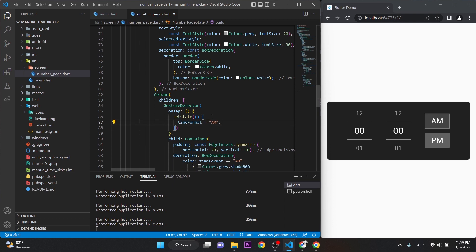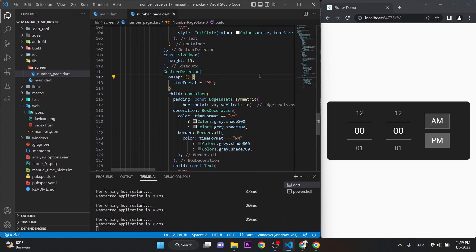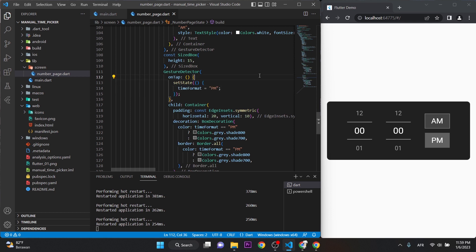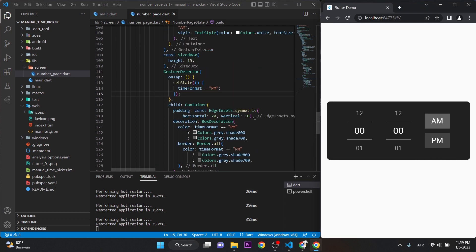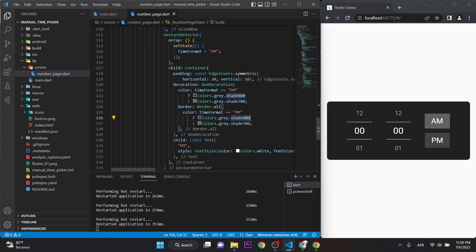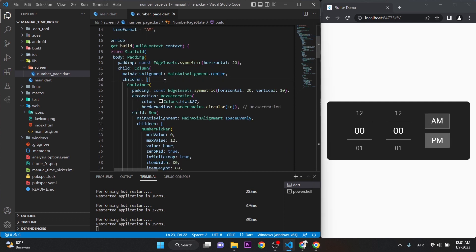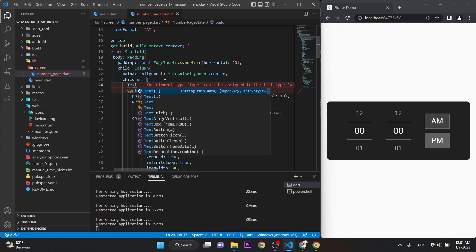I forgot to wrap the setState call to refresh the UI when the user taps. Put the assignment inside setState. Now when we press AM or PM, the color changes. But the border — we just want plain grey, not a shade variant. Let me fix that and take a look. Now this is working as intended.